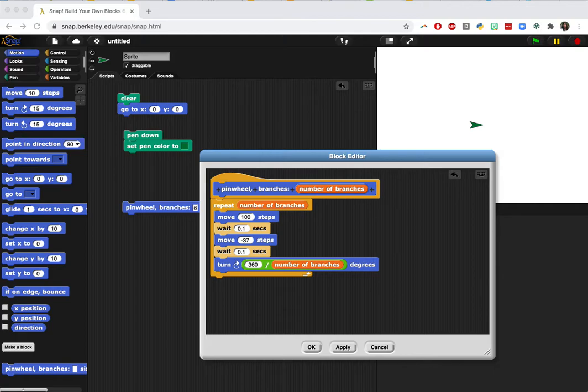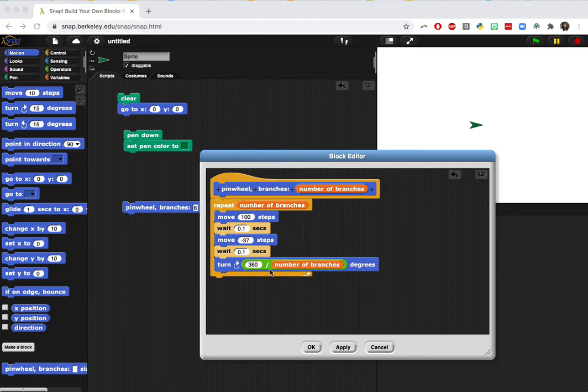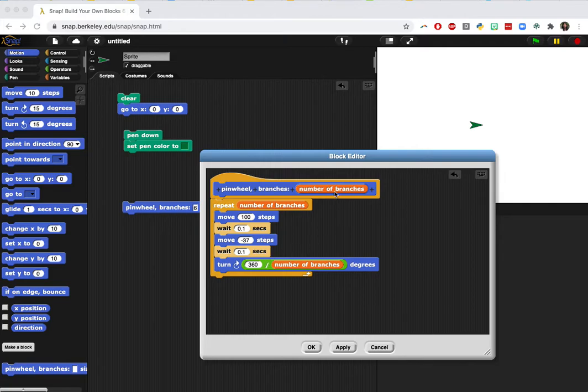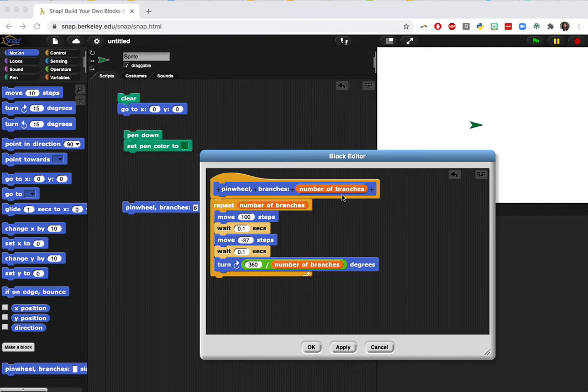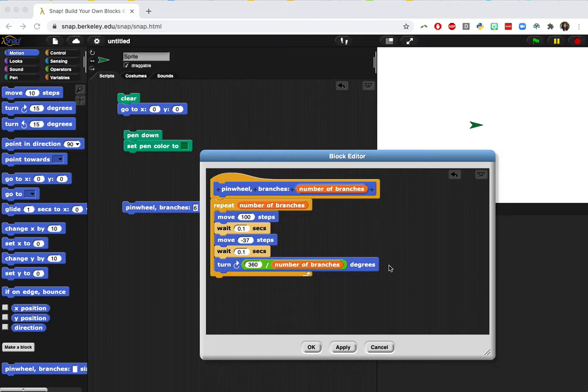First you drew a generalized original pinwheel script previously and you added an input called number of branches that controlled the turning angle of the sprite. Now we're going to add more input so you can generalize other aspects of your program.